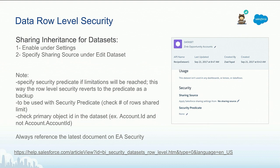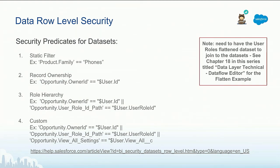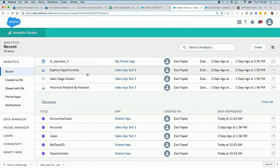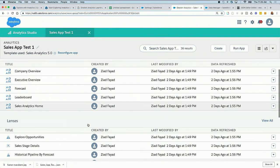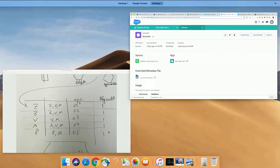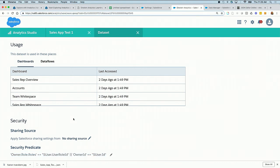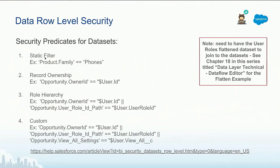With sharing covered, let's move to security predicates. A security predicate is applied directly on a dataset. Looking at the Sales app datasets, you can see sample security predicates. One example is a static filter — uncommon, but it simply filters so that whoever queries that dataset only sees a specific result, like one user's records.